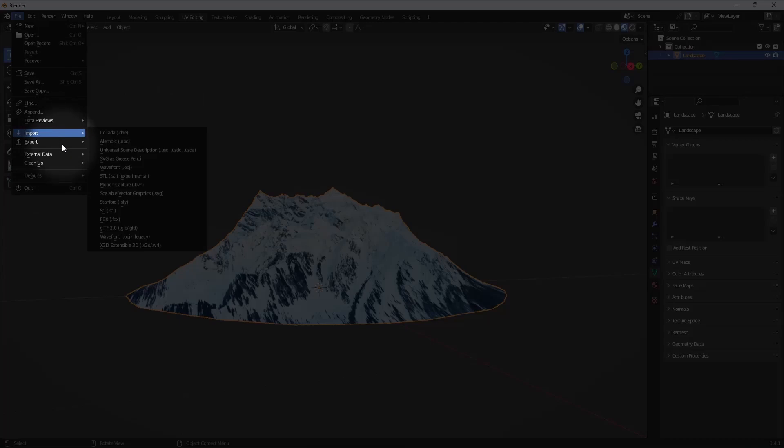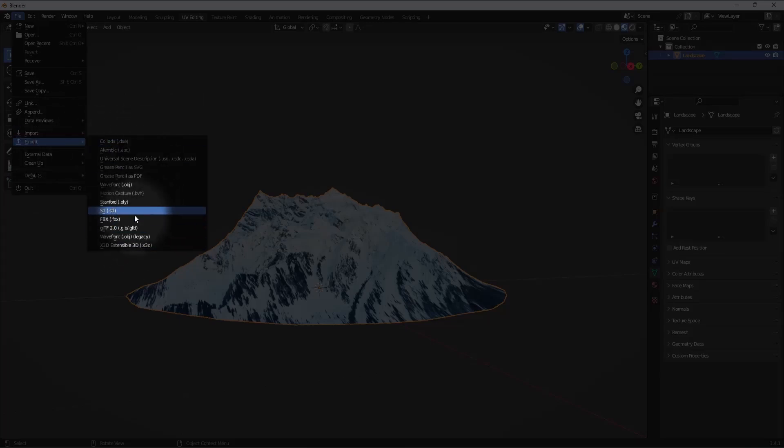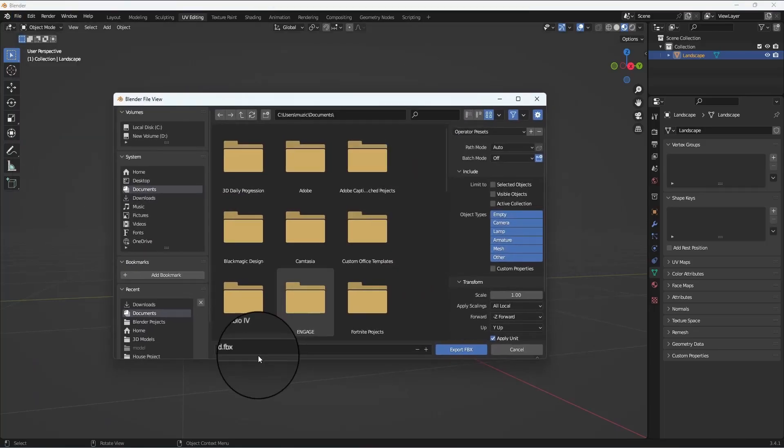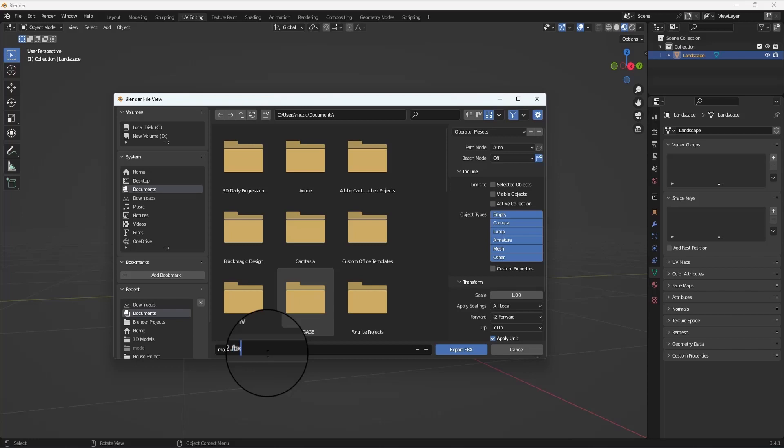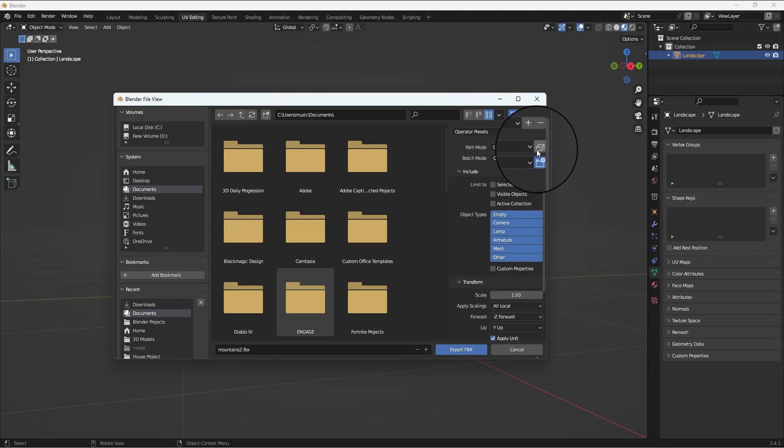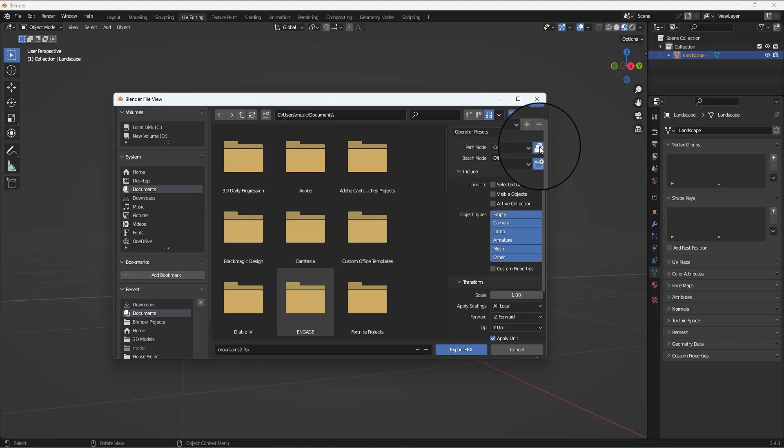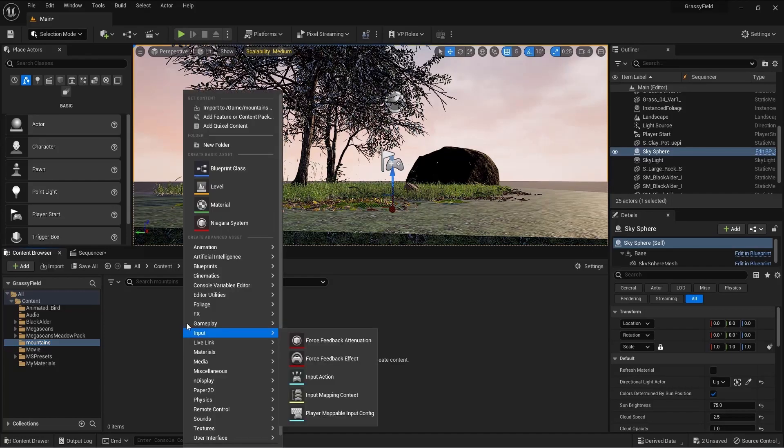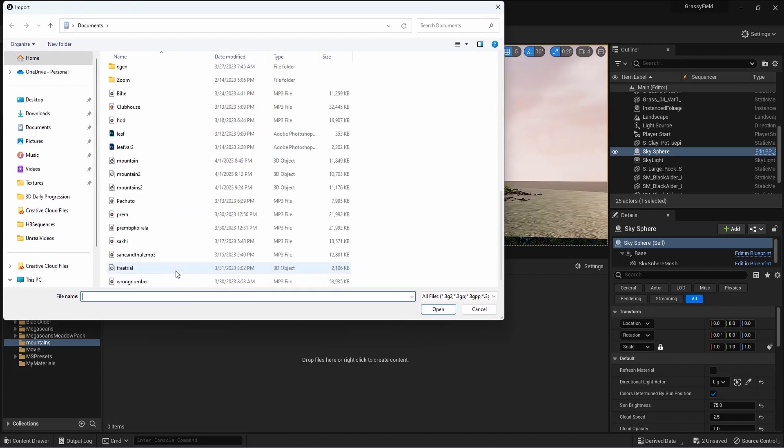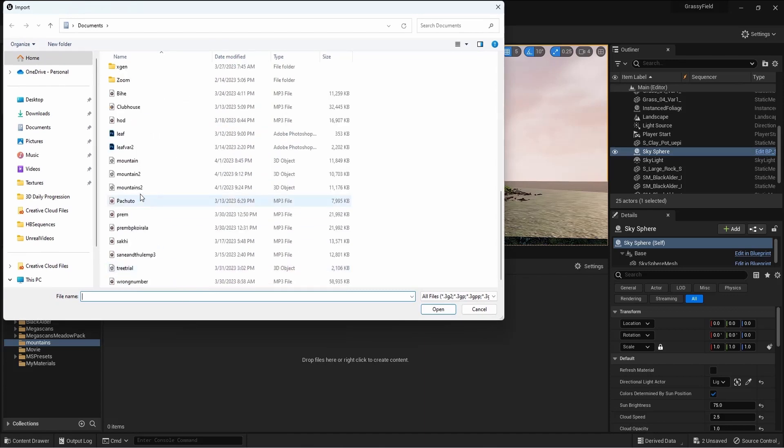Next to export it for using in Unreal Engine, I'll go ahead and select FBX. Make sure I give it a name, Mountain.fbx. While you're exporting, on the side there's an option called Copy, so basically it will copy the material.